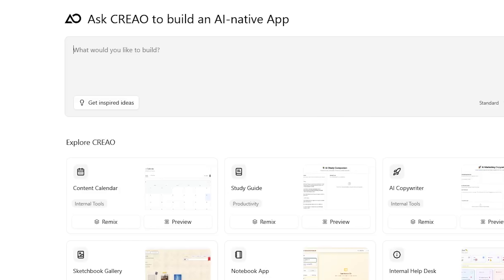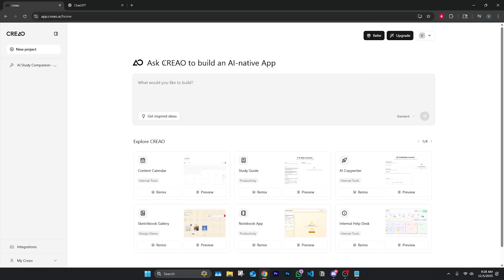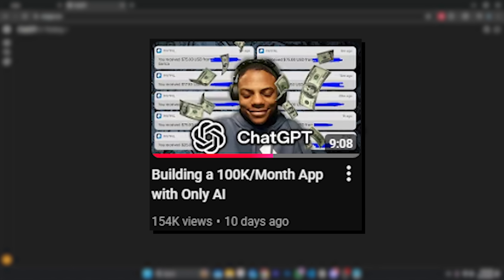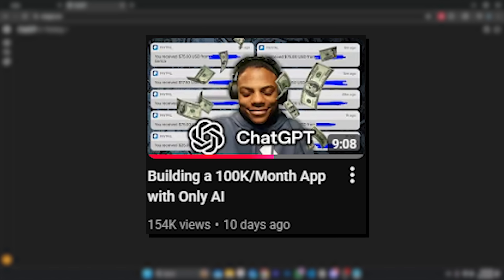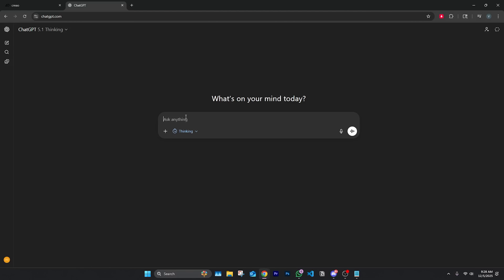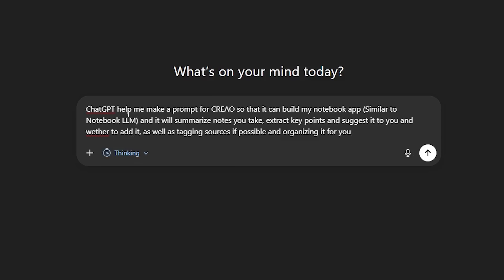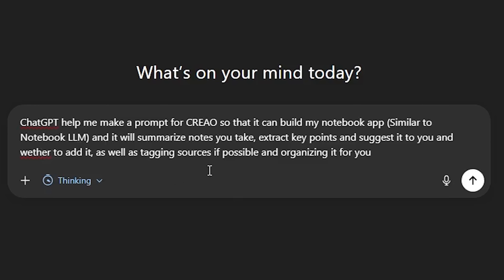Let's ask ChatGPT to make a prompt I can put into Creo — thank you for sponsoring this video — which is the AI that can build apps from scratch. All you need is a really good prompt, and it did so well in the last video so I had to bring it back. Here's the prompt: I'm basically asking ChatGPT to give me a prompt for Creo so I can build my notebook app. It'll summarize notes, extract key points, ask the user if they want to add it to their notes, and tag sources.